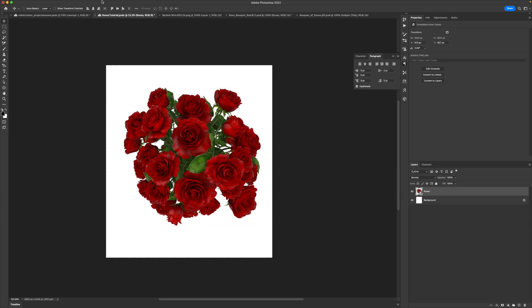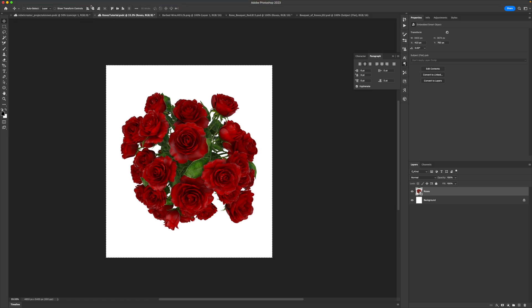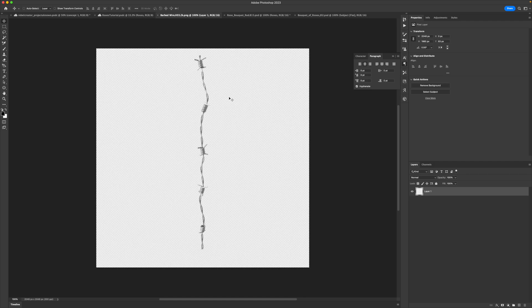Press Command A and then recenter your object to the artboard using the alignment options at the very top. If you press Command A and you don't see these, just press V on your keyboard and they'll pop up. Now what I want to do is work with my barbed wire, because that's pretty important to the aesthetic of this design — without the barbed wire, it just looks like a bouquet of flowers.